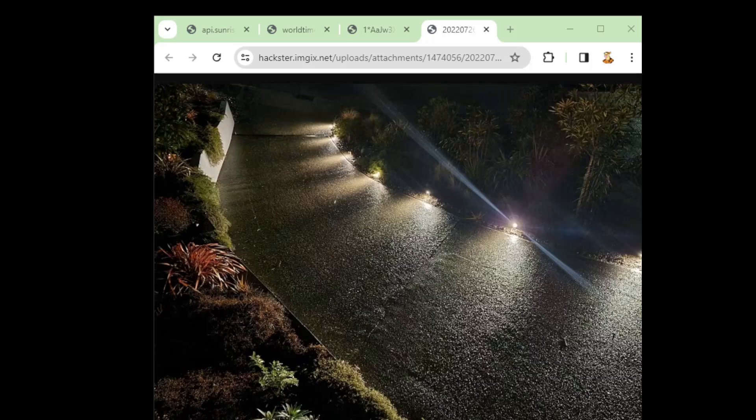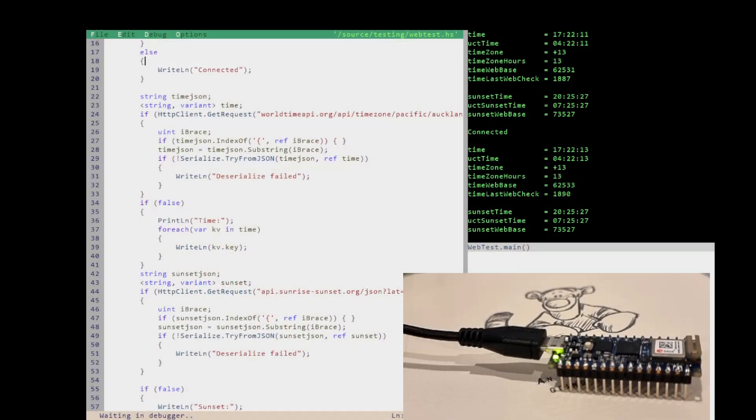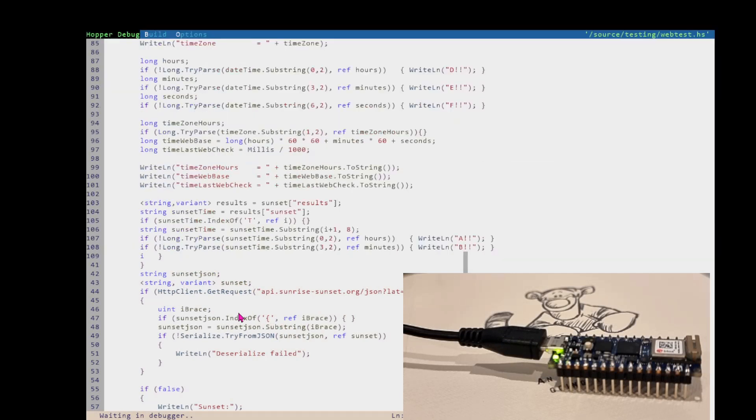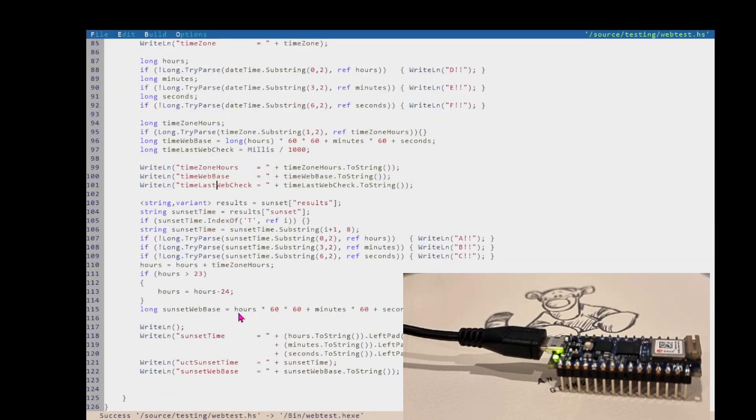Welcome to another hop around microcontrollers video. This one is on the Arduino Nano RP2040, so it's the same CPU as the Raspberry Pi Pico, but it's a device from Arduino.